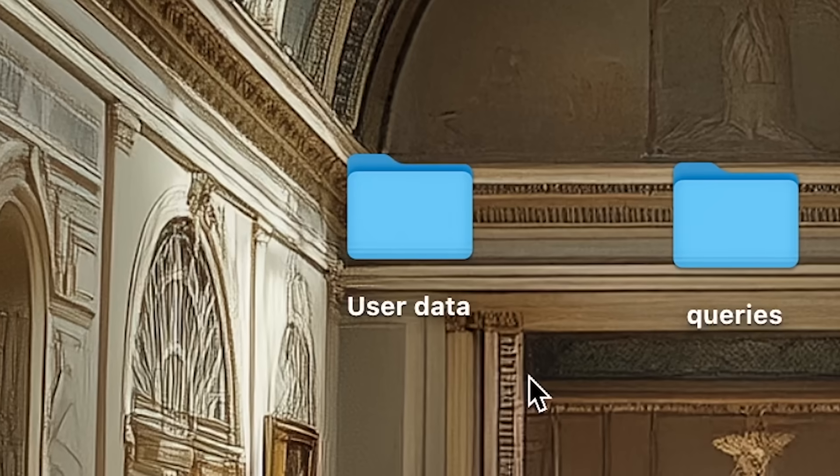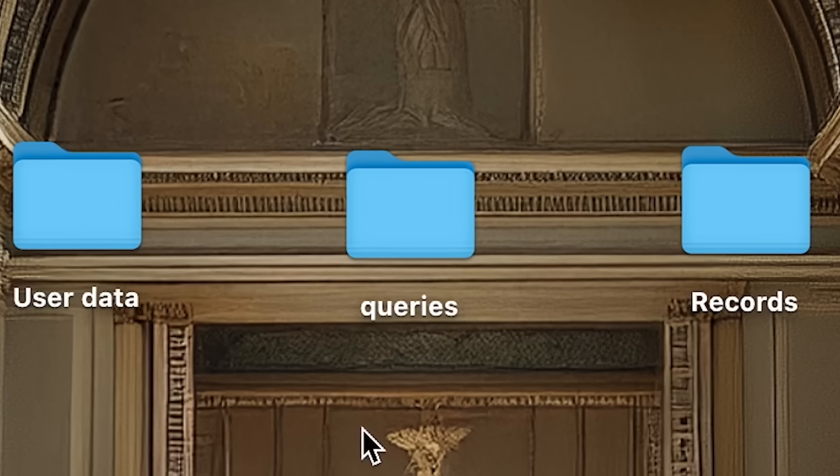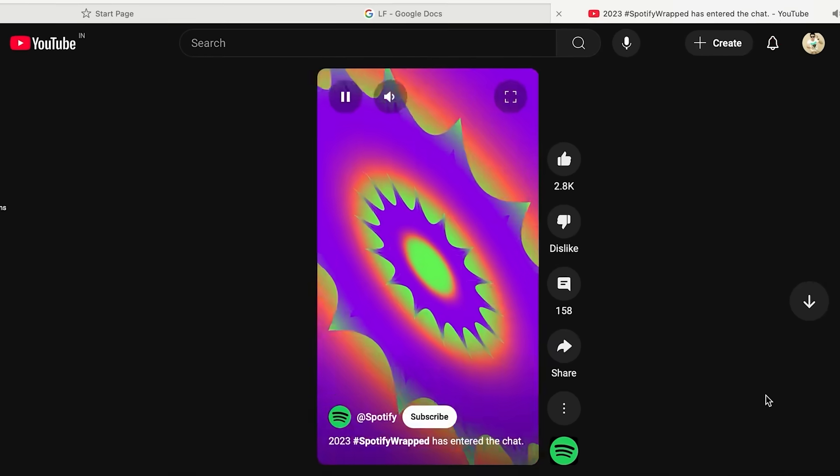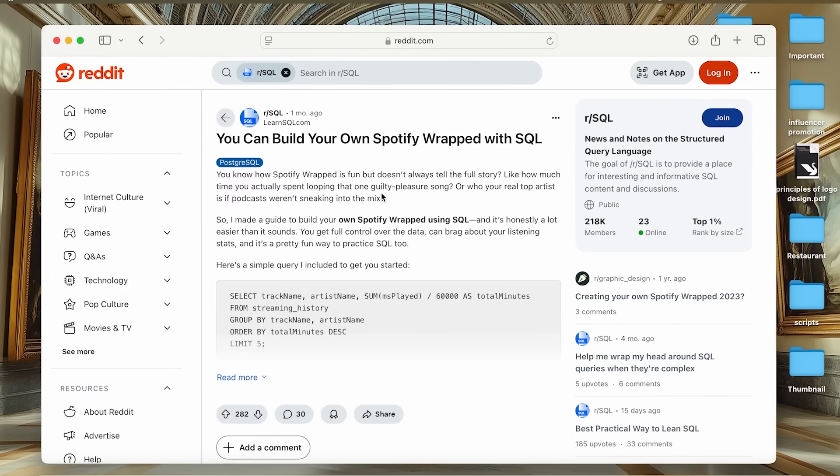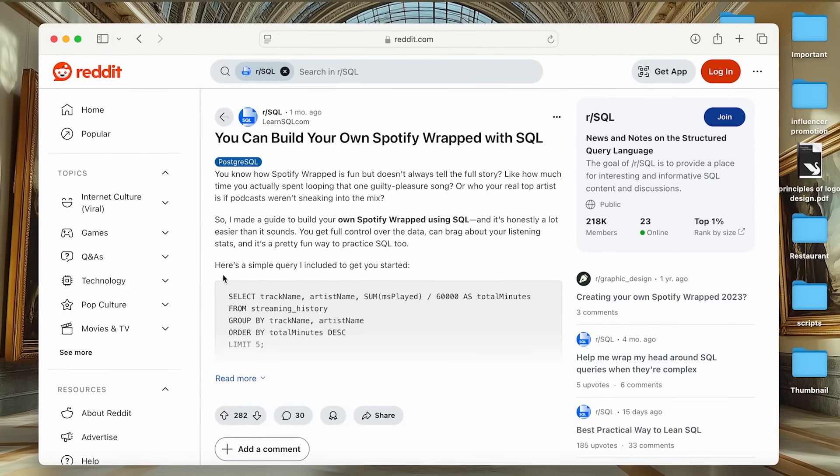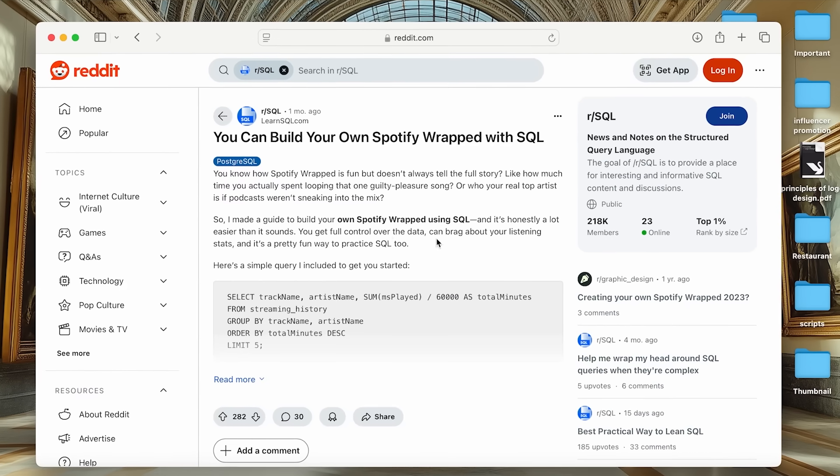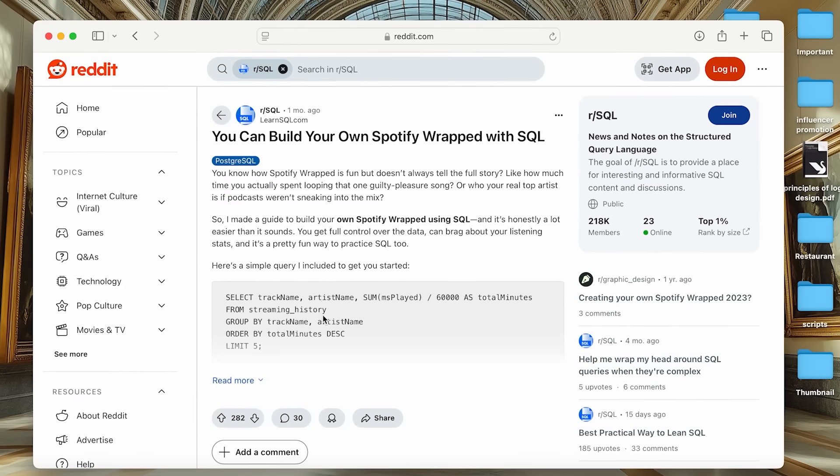Next is databases. You'll need a place to store user data, queries, and records. Think of this as basically the brain of your application. So here's a fun fact. You know Spotify Wrapped, right? It's basically a bunch of SQL queries pulling data from a year-long database. Anyway, back to the topic.